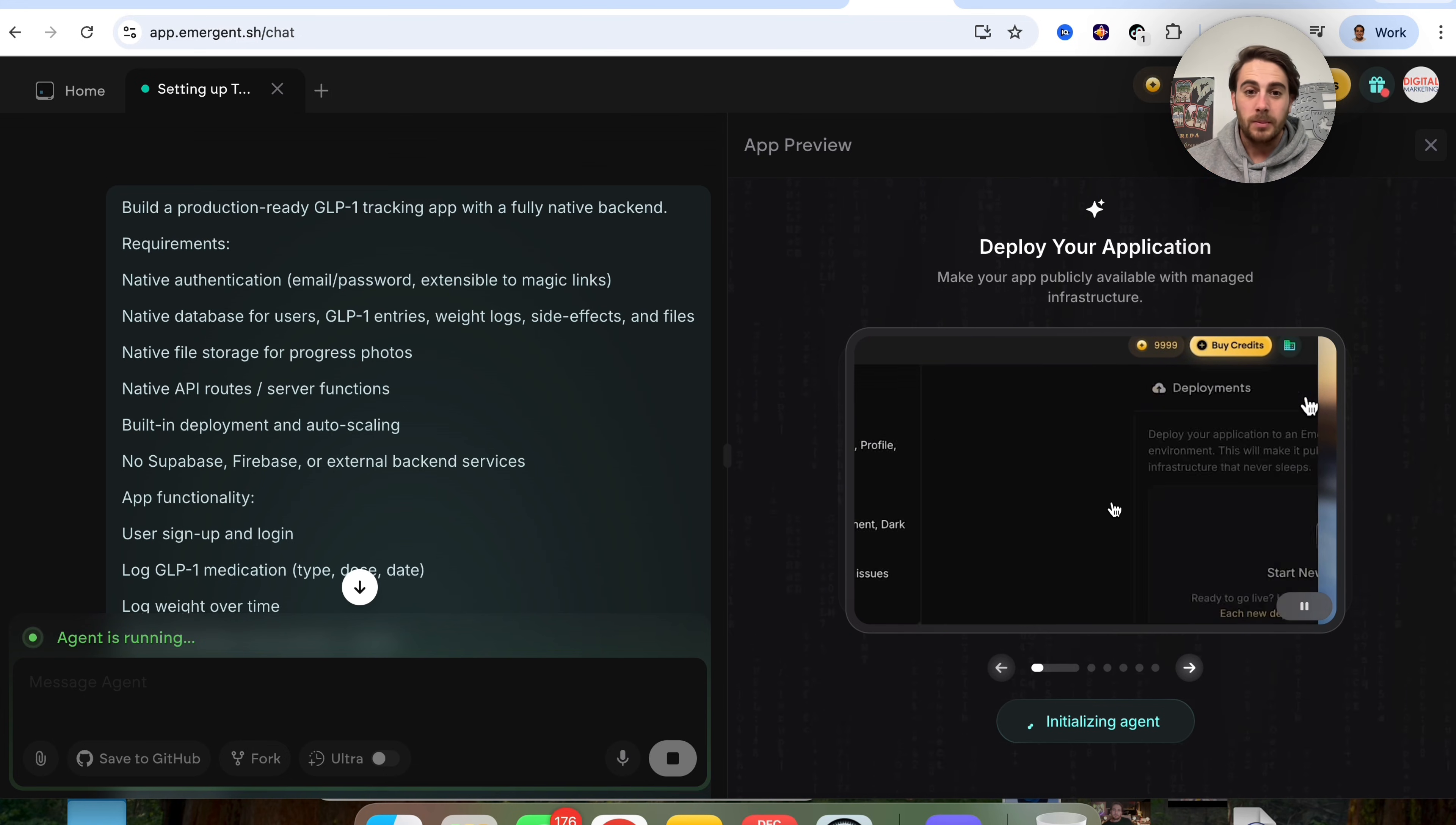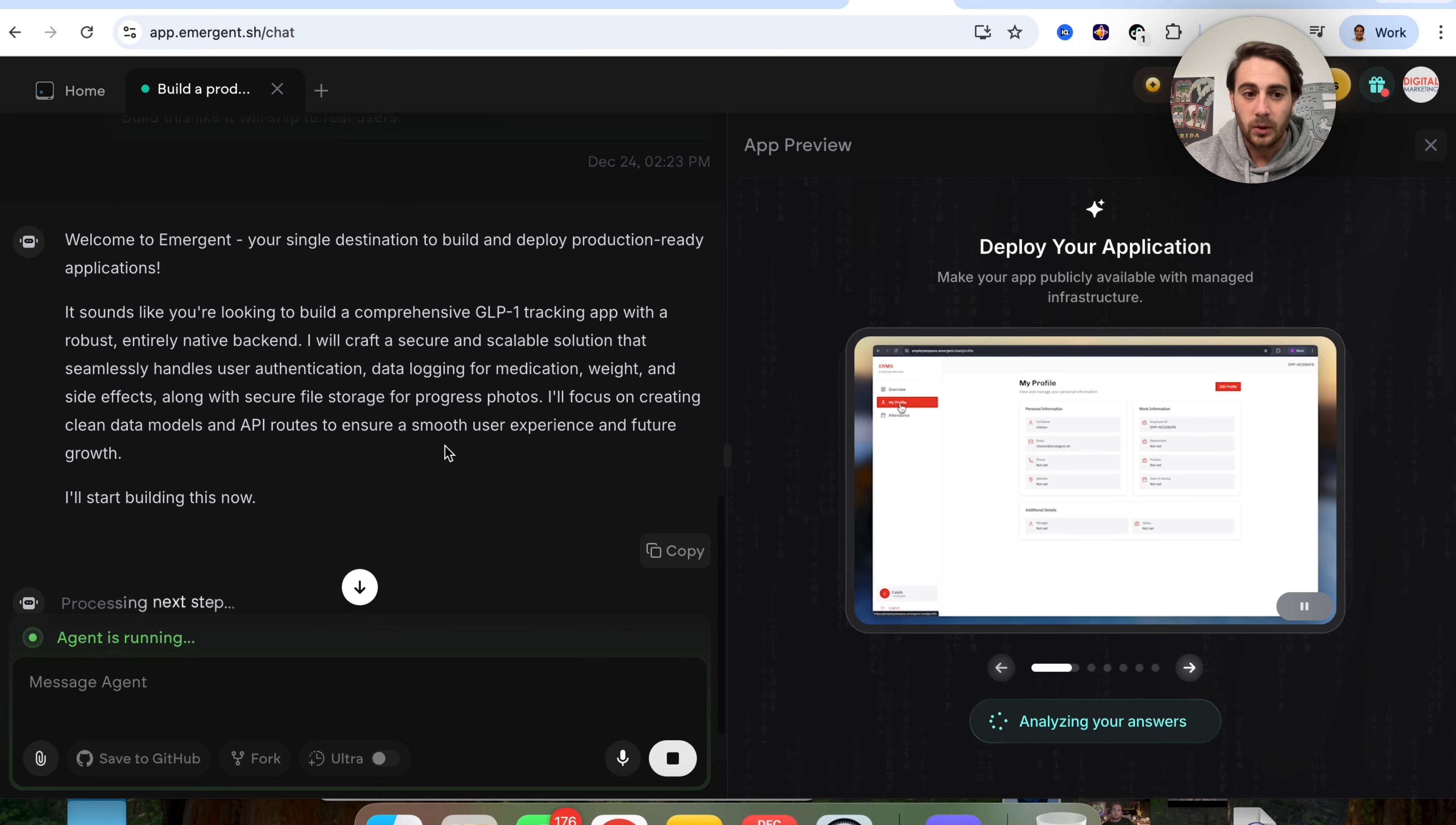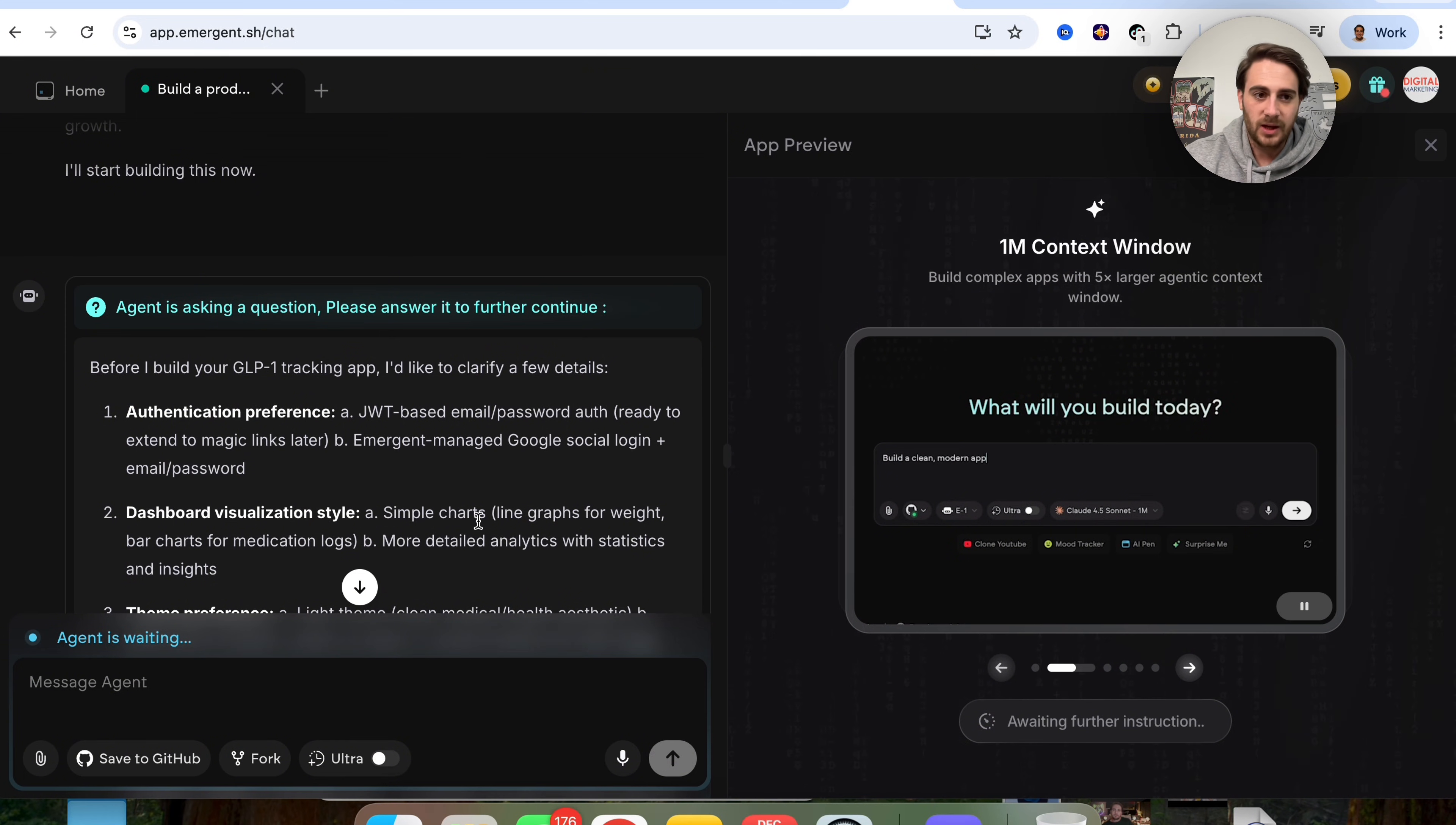And now this is going to go through and this is going to set up the environment. And this is going to begin actually building this out. So we can see right now that the agent is going through and it's actually responding to our prompt here. So it sounds like you're looking to build this. I'm going to start building this now. And then it goes through and begins processing all of these next steps. And as we can see, this is something that I really like. It makes that noise when it replies to you. You can have it send you notifications.